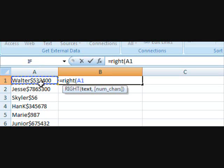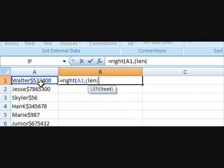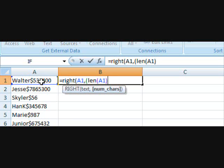So we're going to select cell A1, and then for number of characters since we want to copy and paste this function down and not have to change the number of characters, we're obviously not going to count the number of characters. What we're going to do is use the LEN function and what this does is give us the total amount of characters of a certain cell.